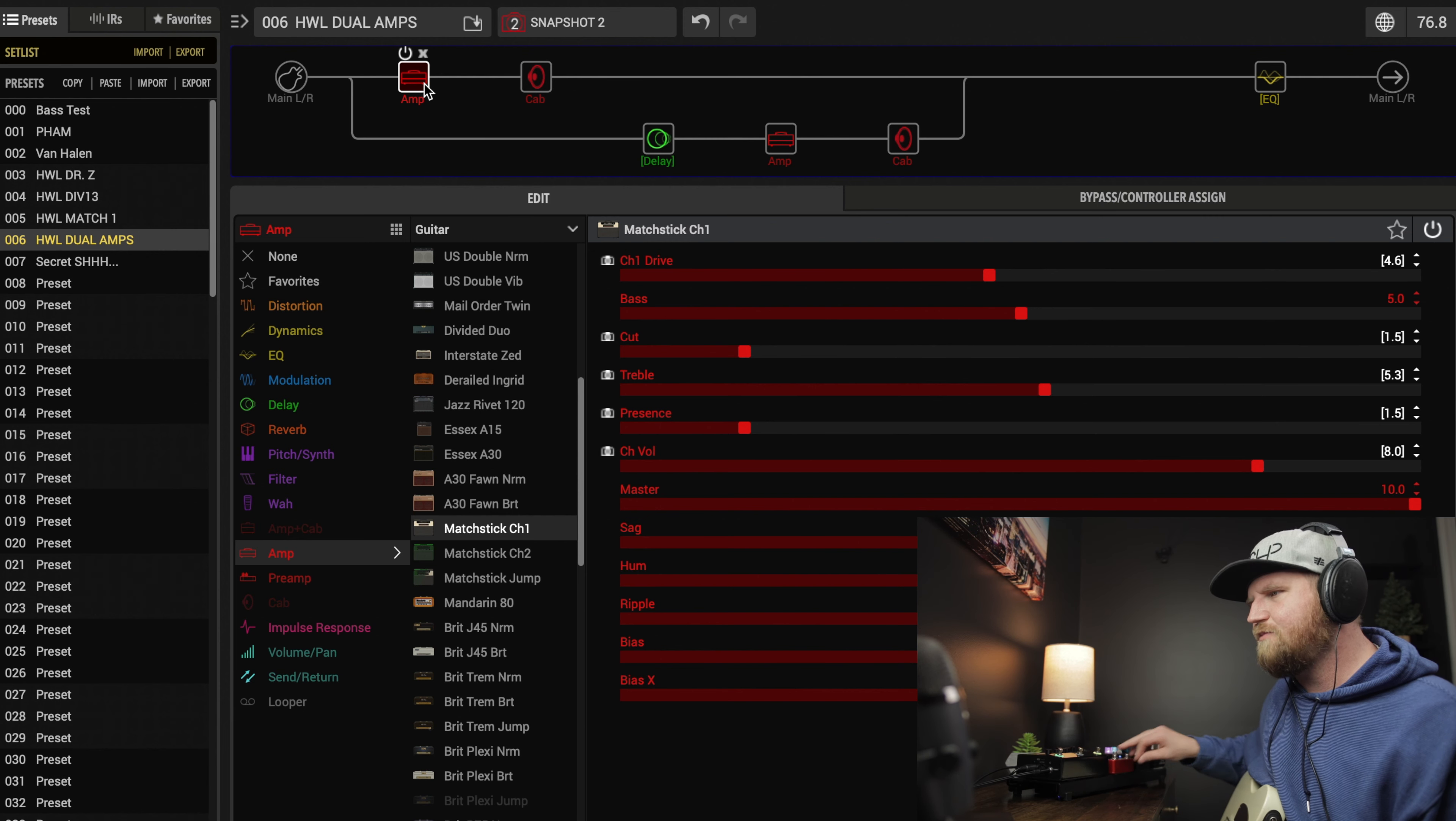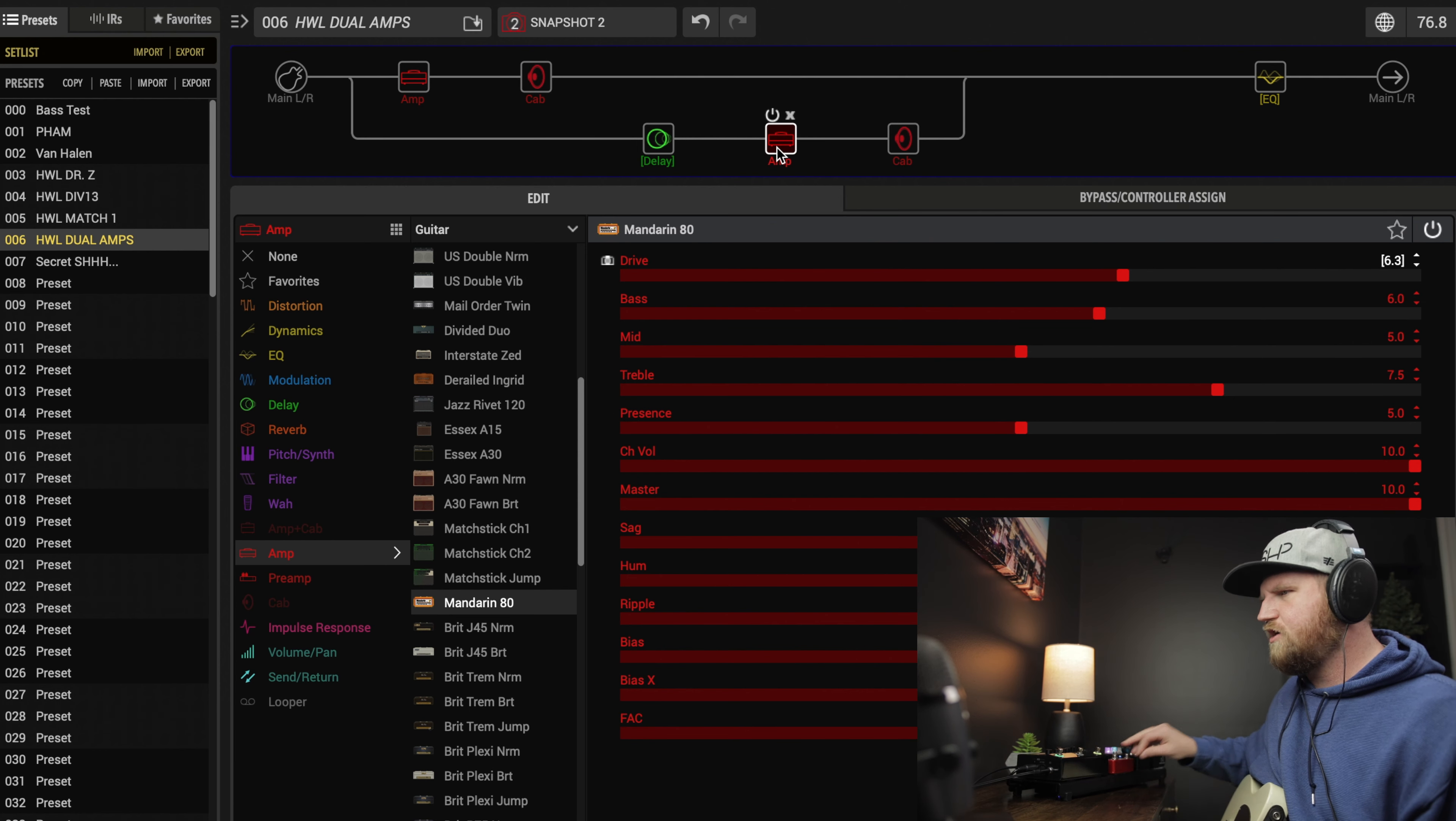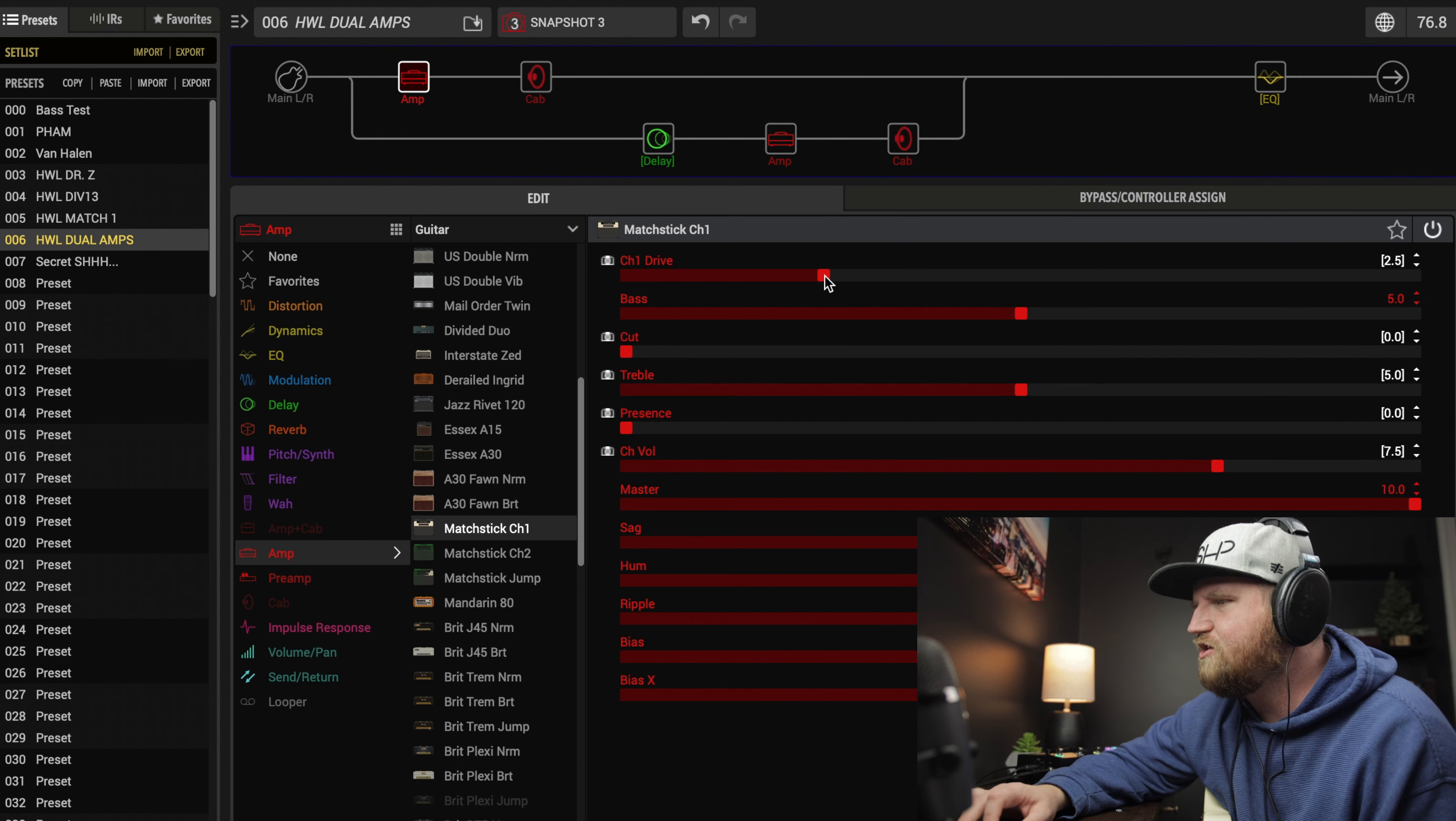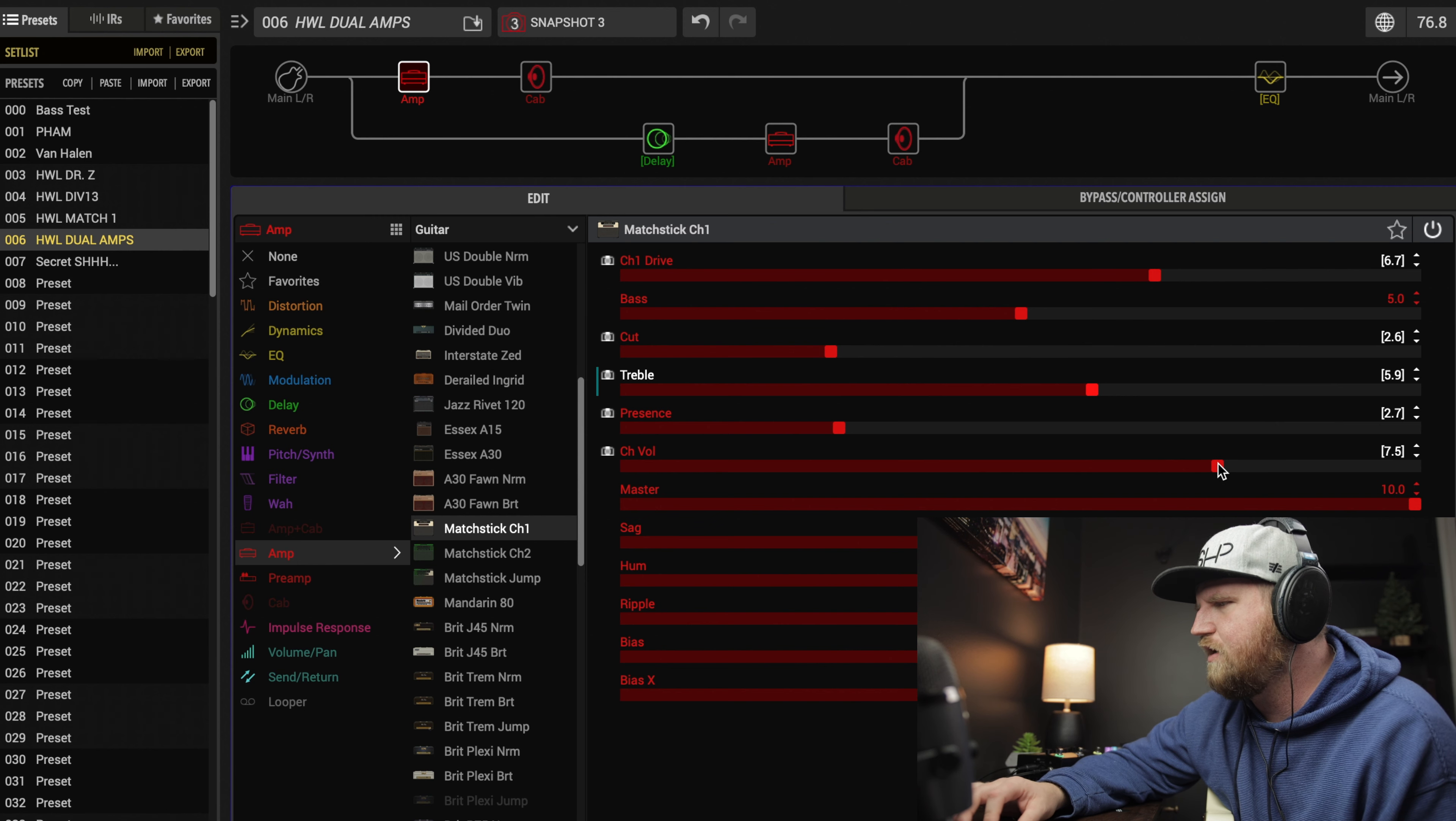Let's go to snapshot 3 and make some further changes. We're going to bump up the drive on the orange amp to 7.5. On the Matchstick, we're going to increase our drive to 6.7. I also want to bring up the cut again to like two and a half or so. I have a little bit more presence and bring this treble up. We'll keep the channel volume at 8.